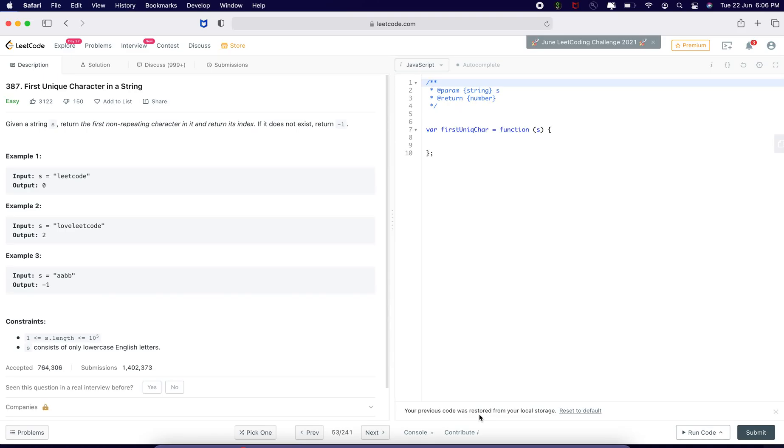Hope you guys are doing well. Welcome to my channel of n Programmer. Let us solve this problem of LeetCode of string, which is an easy problem to solve.